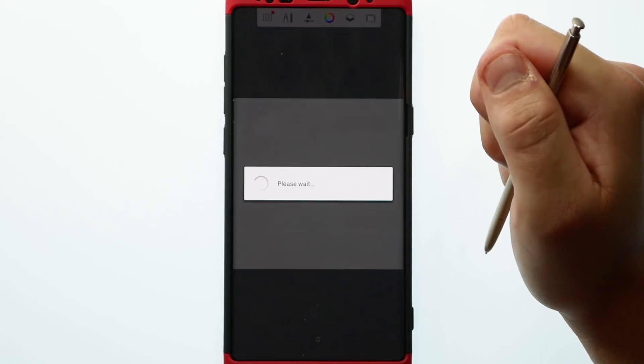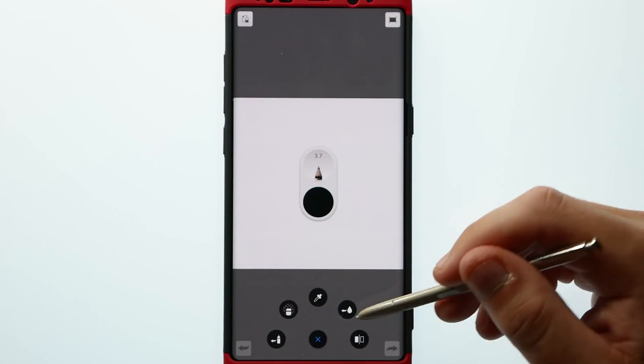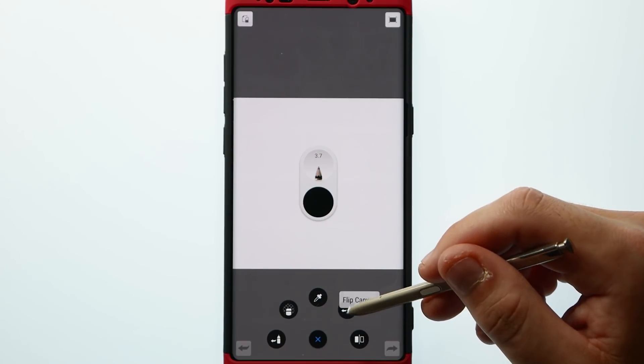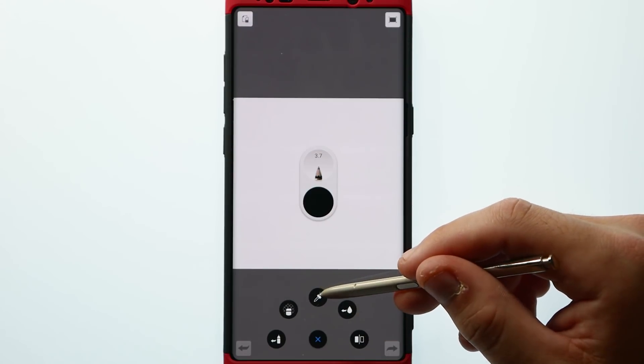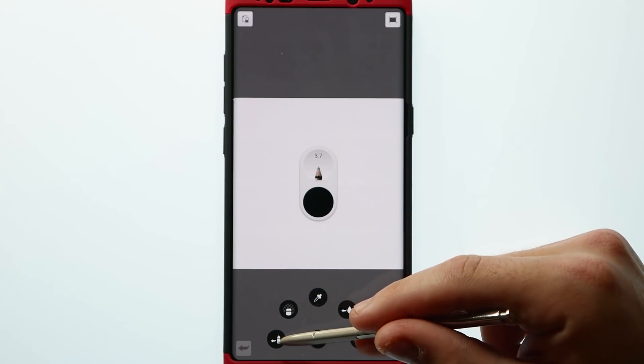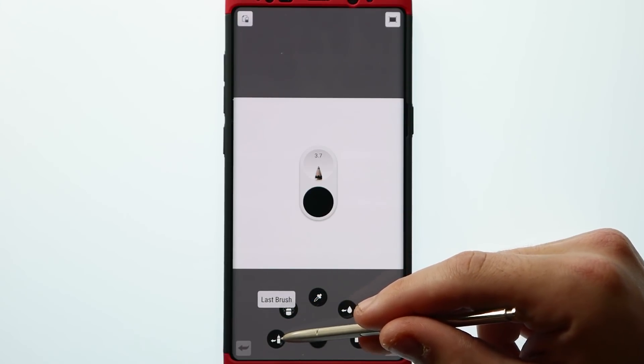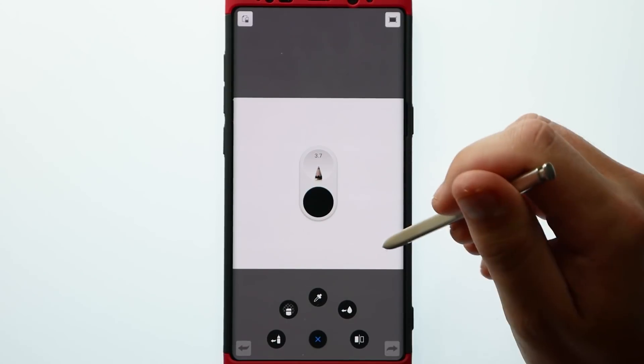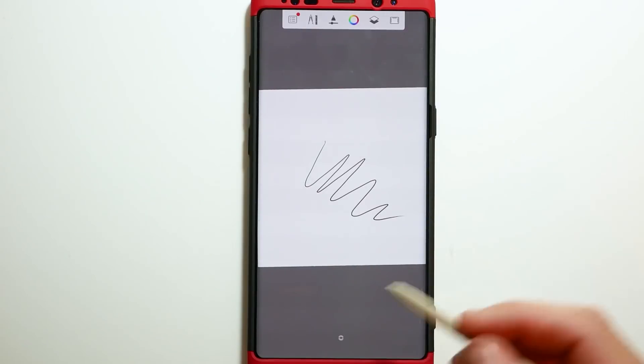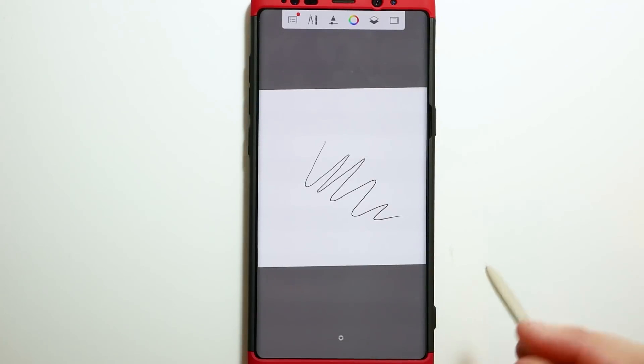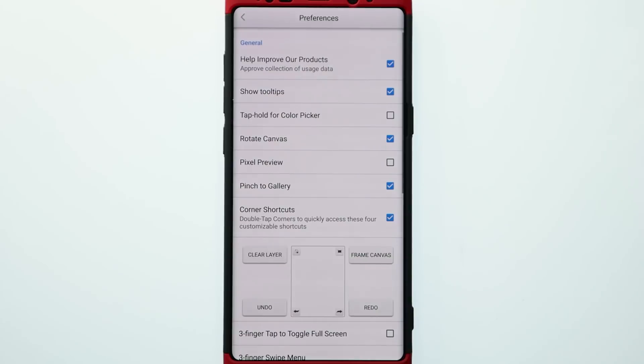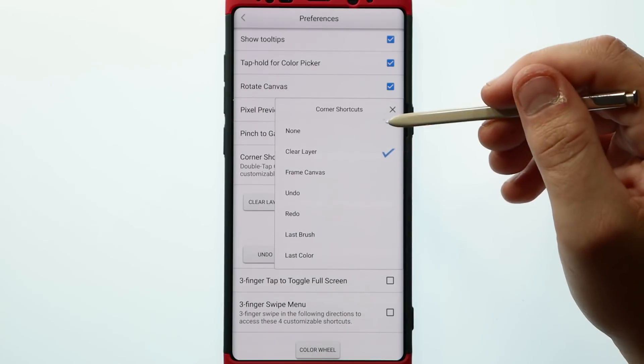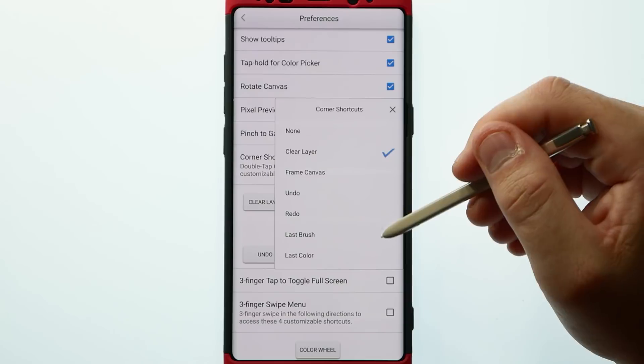Sketchbook's user interface has also changed for the better. They've included marking menu giving you quick access to flip canvas, last color, color picker, transparent color, and last brush. As simple as clicking and tapping or you can actually swipe in the direction once you put your pen down on that little dot that's at the bottom of the screen. The corner shortcuts are now fully customizable to various different actions set in the preferences. When double tapping in those corners you can also activate the shortcuts that way.